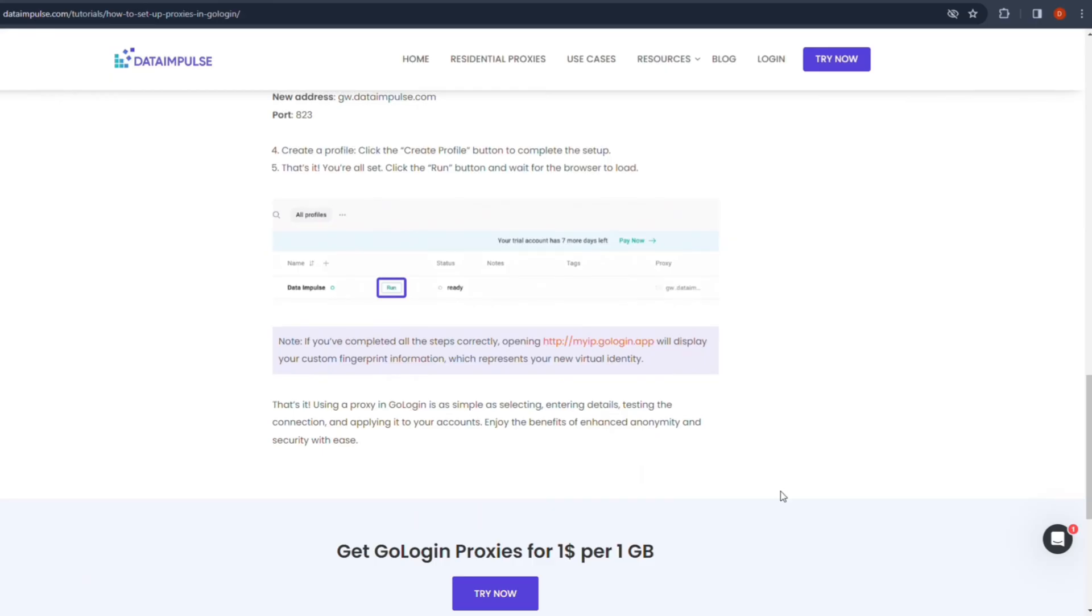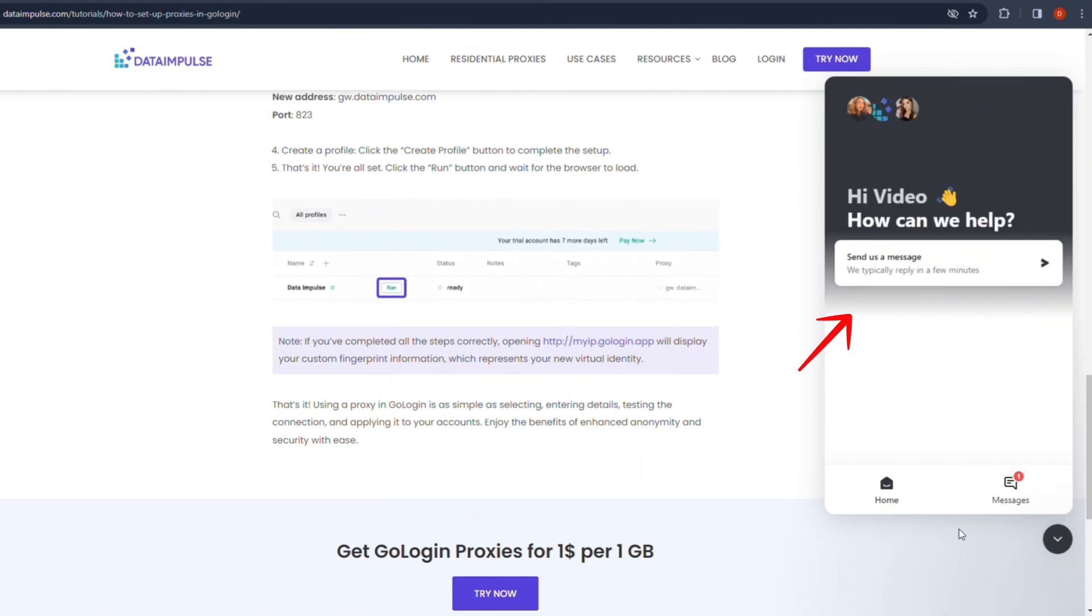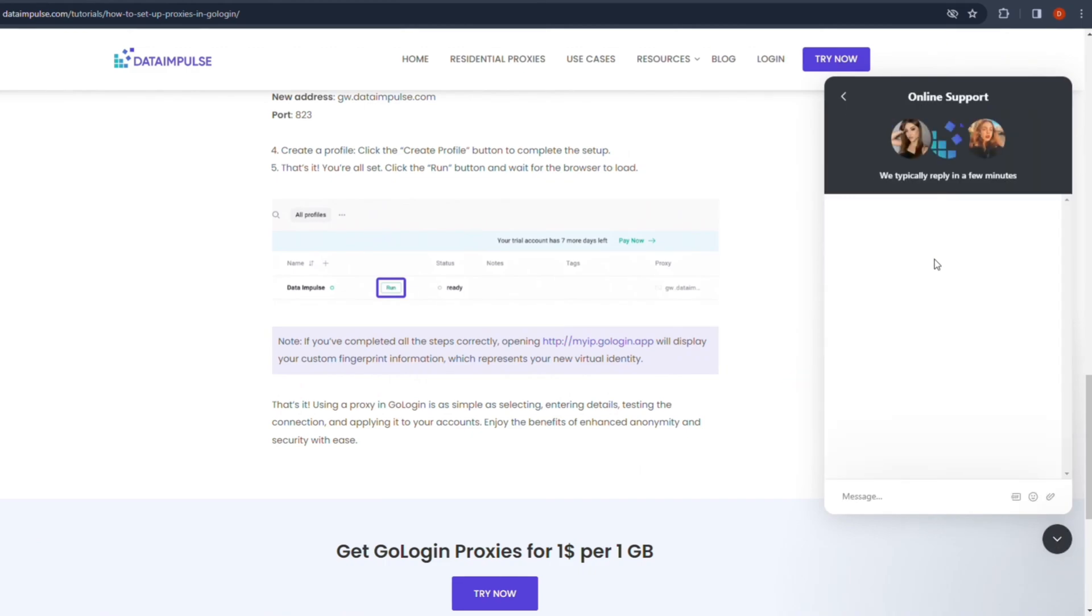If something is wrong and you need help, write to our support team by clicking on the widget in the bottom right corner of the screen. We're here for you 24x7 and our managers answer in no more than several minutes.